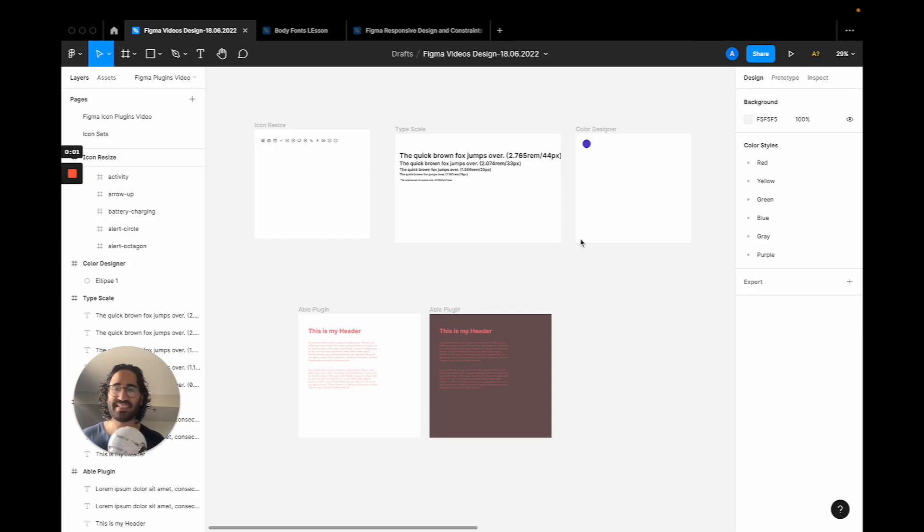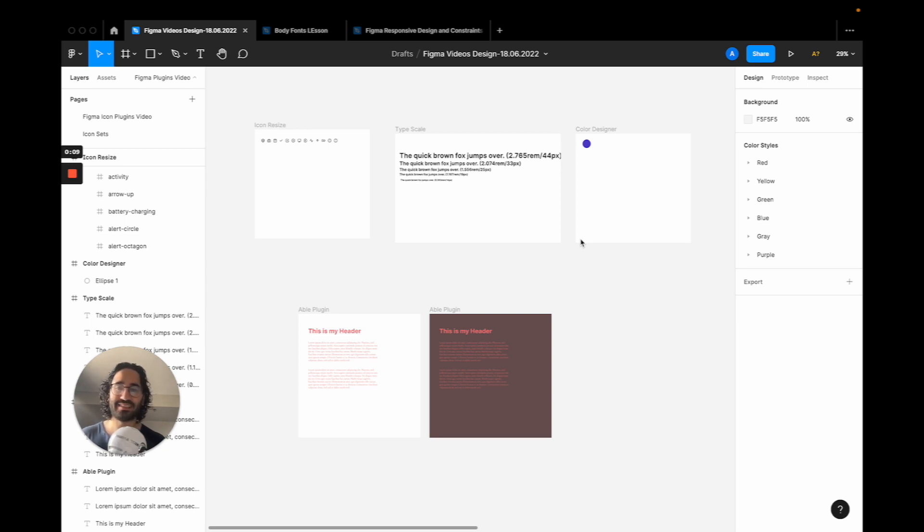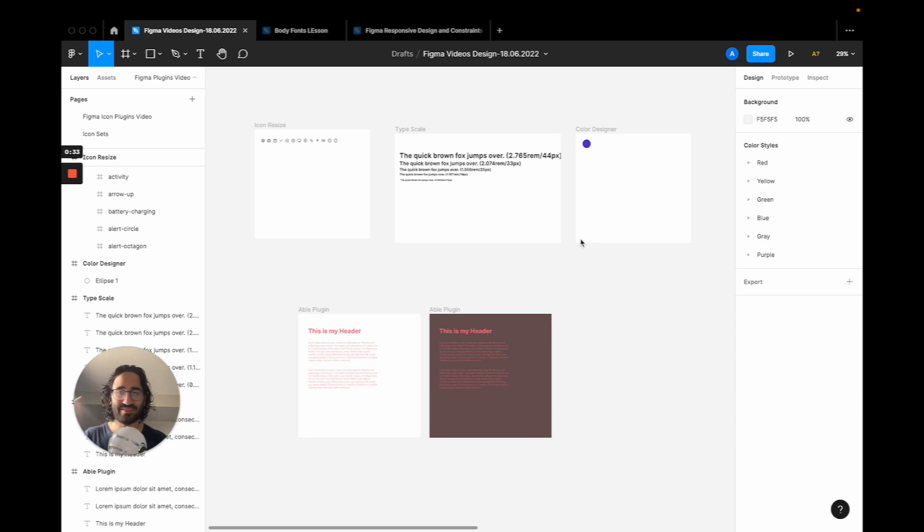Hey guys, Ahmed here. In this video I will be sharing with you 5 plugins I believe will let you create much more scalable design systems and let you also design much more accessible products. We are going to begin with the design system part of the tutorial.